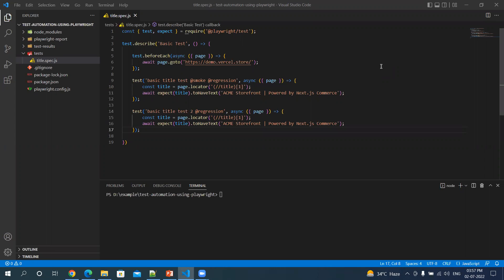So in Playwright, there is something called Worker Process. All tests are running in Worker Process. They are kind of OS processes.